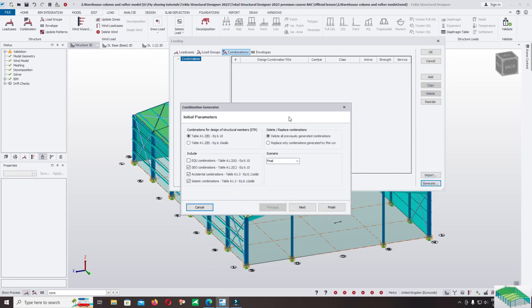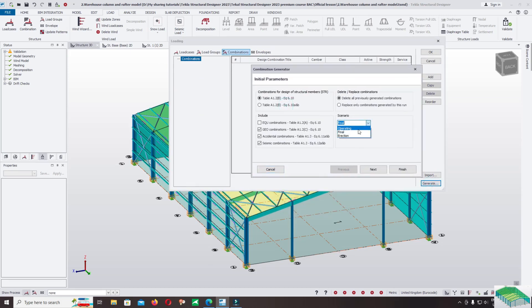Generate the combination and scenario. You can use the operating and erection scenarios — during erection of the structure or frame. Click on final. For the load combination for the structural element, there are two options: you can use equation 6.10 or 6.10a. For accidental and seismic combination, I do not keep them by default. If you use the seismic combination, you must include it. I will add a bonus section on how to use seismic load combinations for each region.